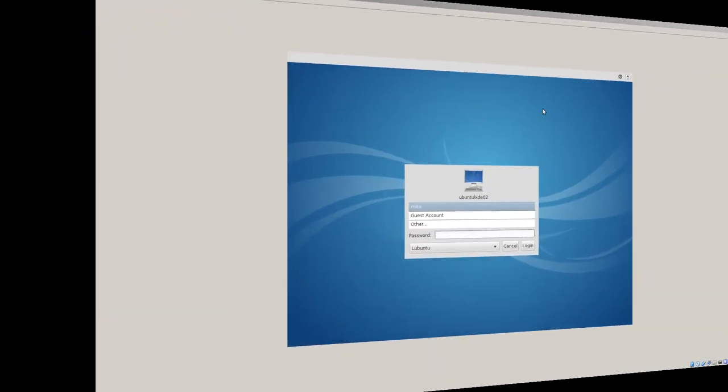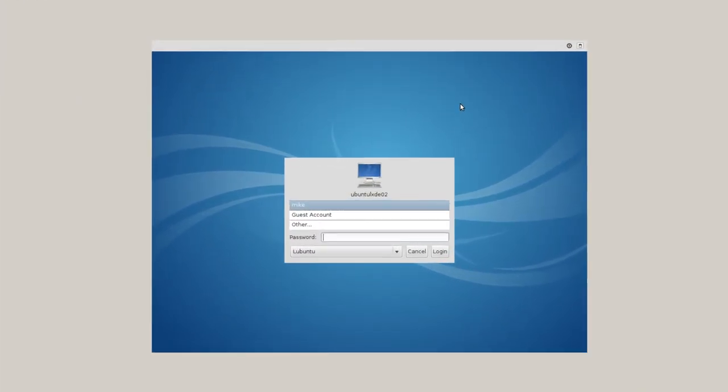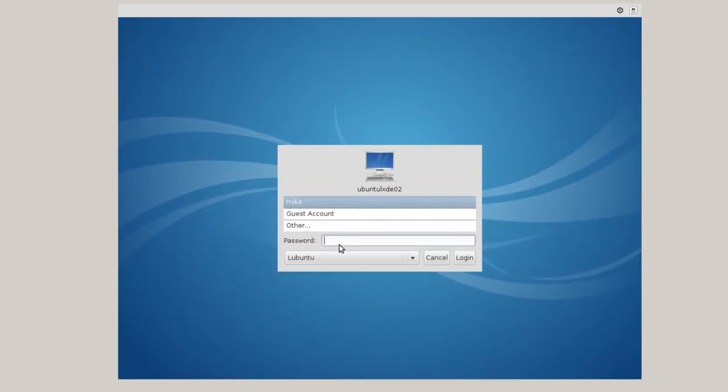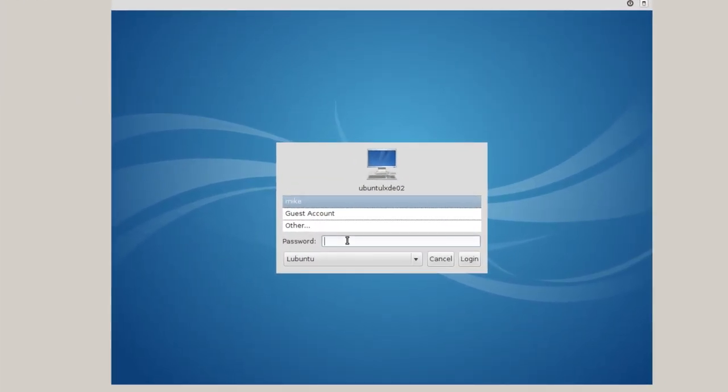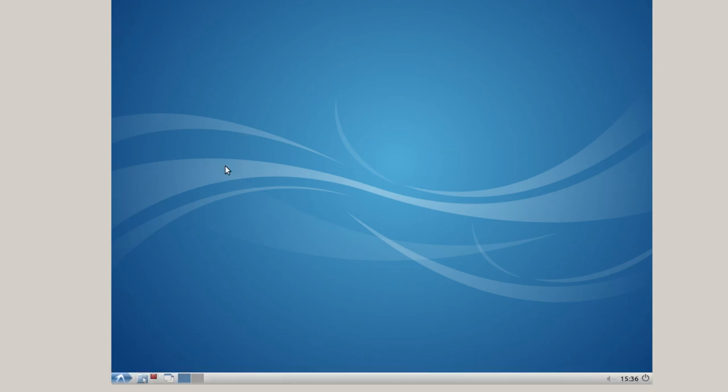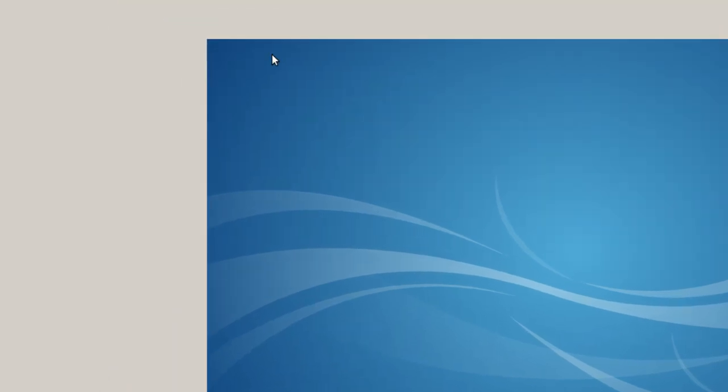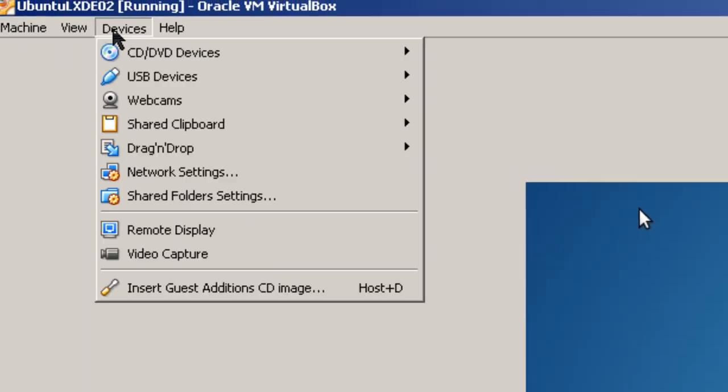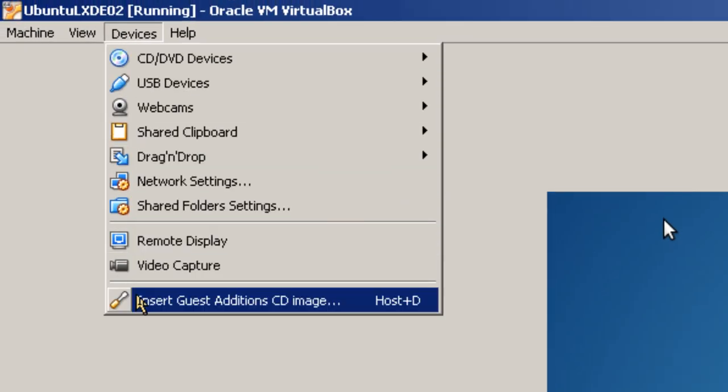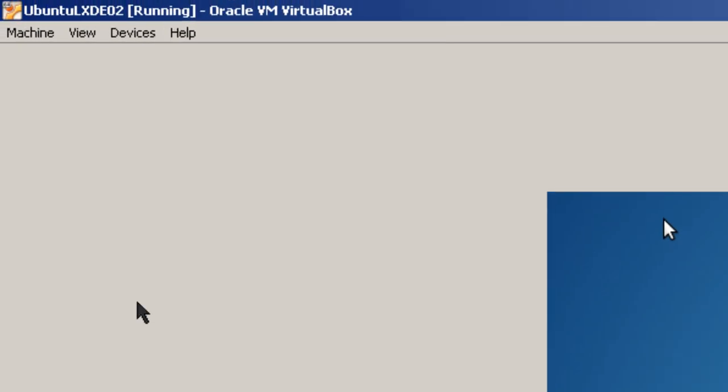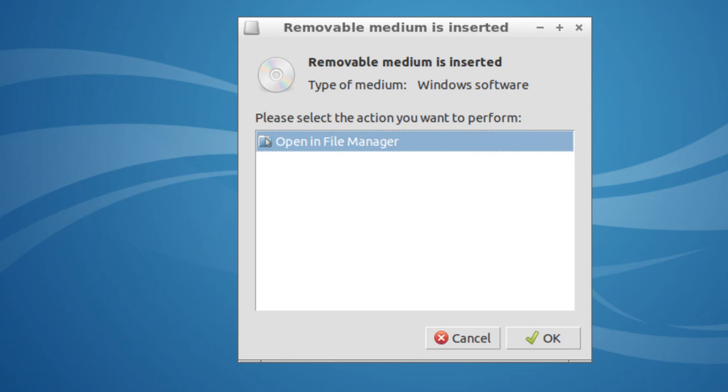Okay. Here I have the Lubuntu Desktop. In this section, I'm going to install VirtualBox Guest Editions. You can skip this section if you're not using a Ubuntu server in VirtualBox. Log in. Take a second here for the first start for this to come up. Once it's up, go up here to Devices. Install Guest Editions CD Image. It says Open in File Manager. I'm going to click OK.